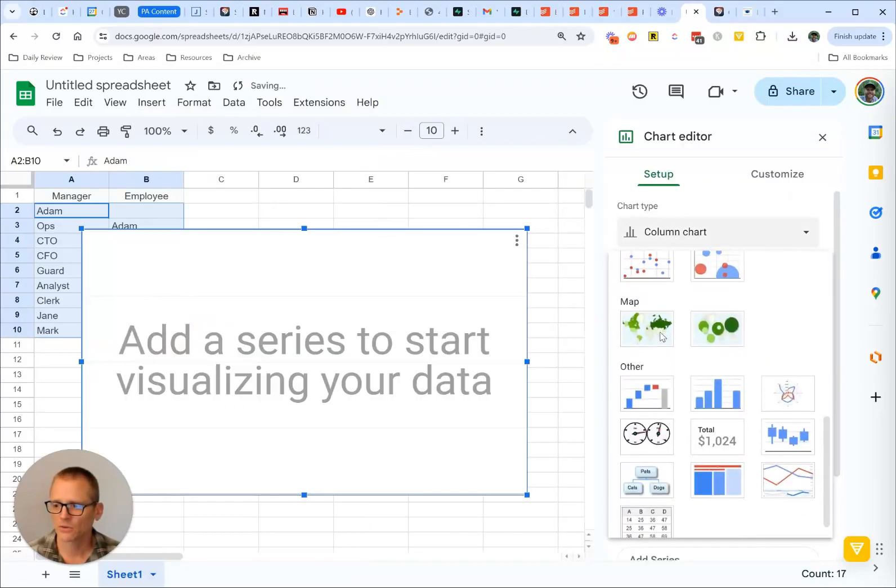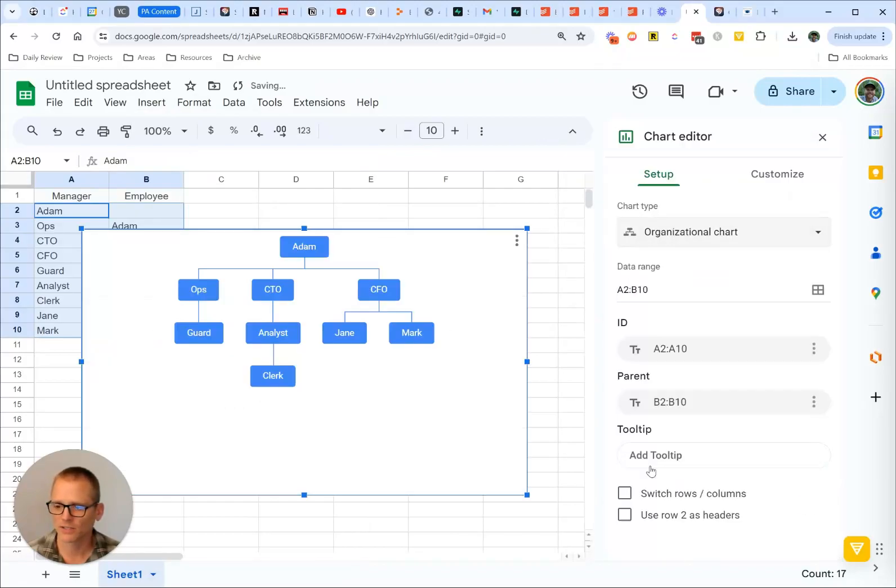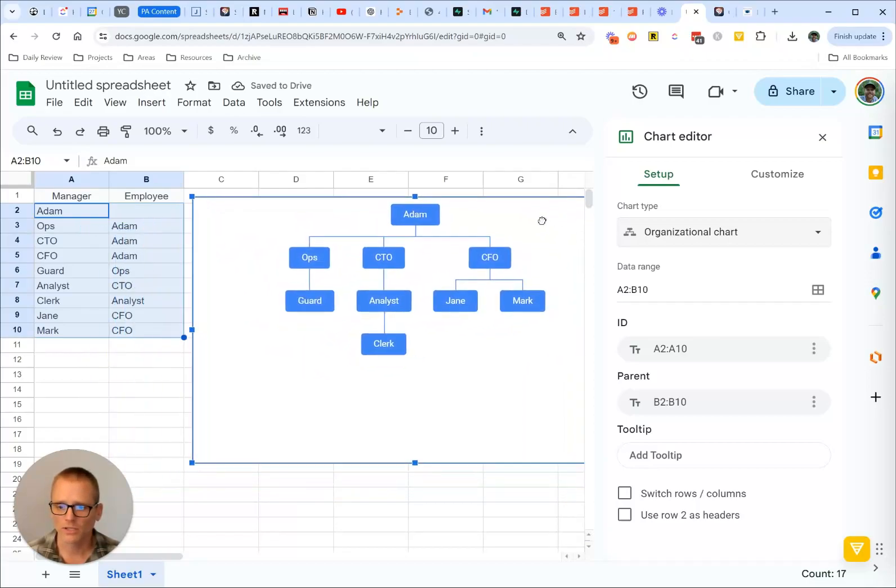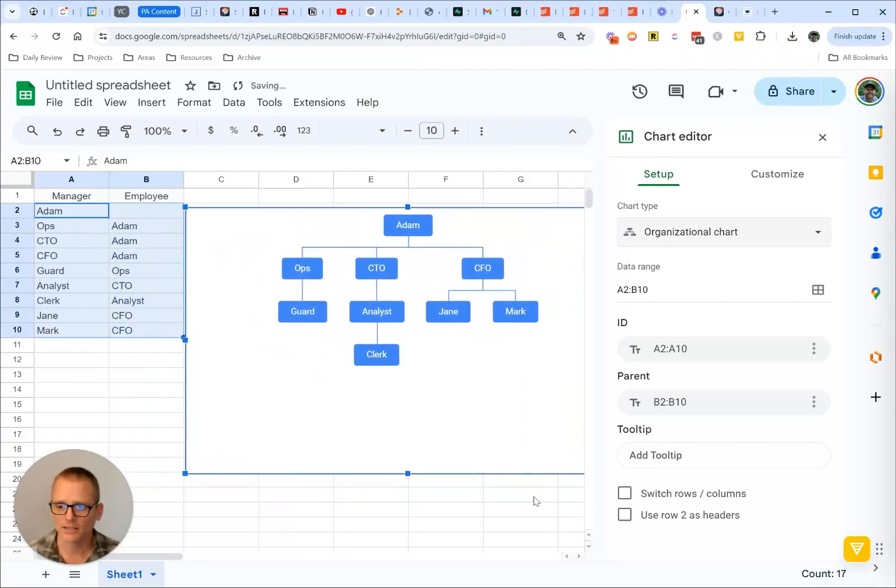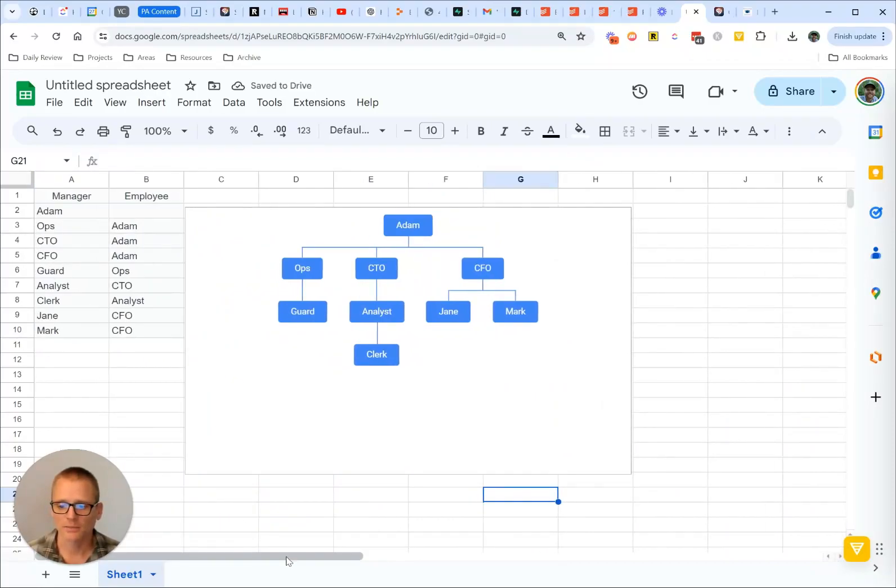And then let's scroll down and you can see it right here, organizational chart. And there we go. So really handy to have that done. Of course, this was for Google Sheets.